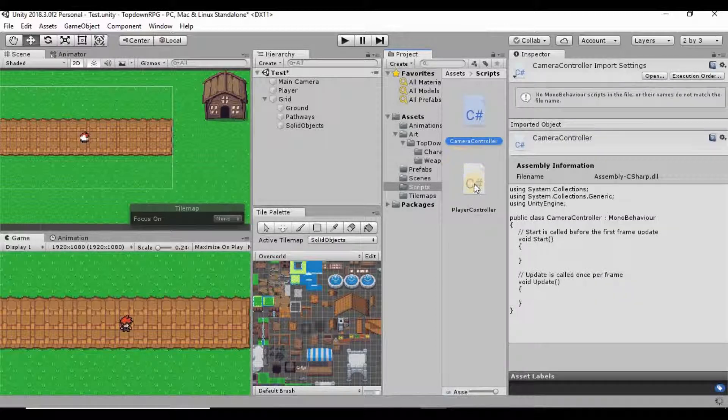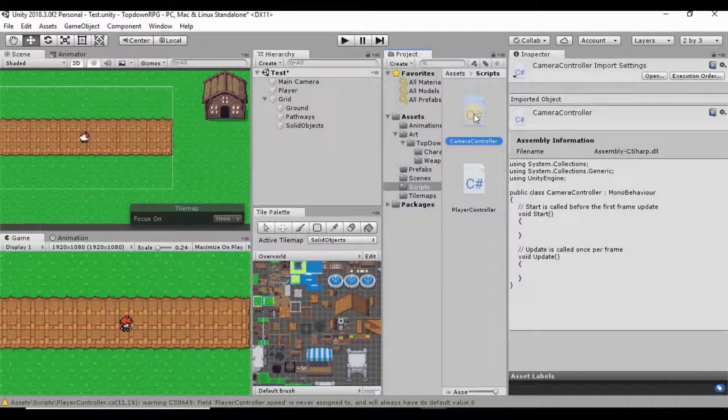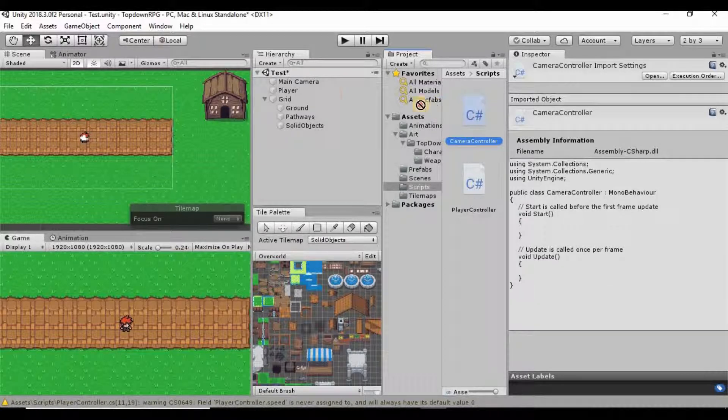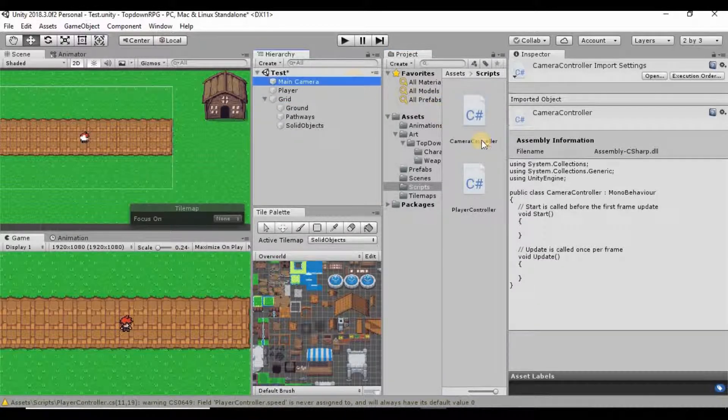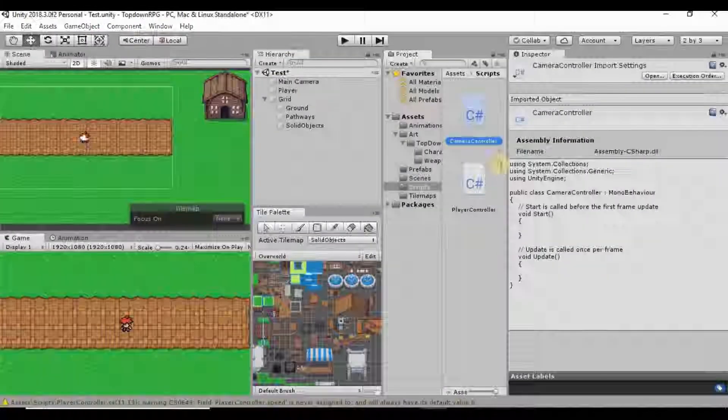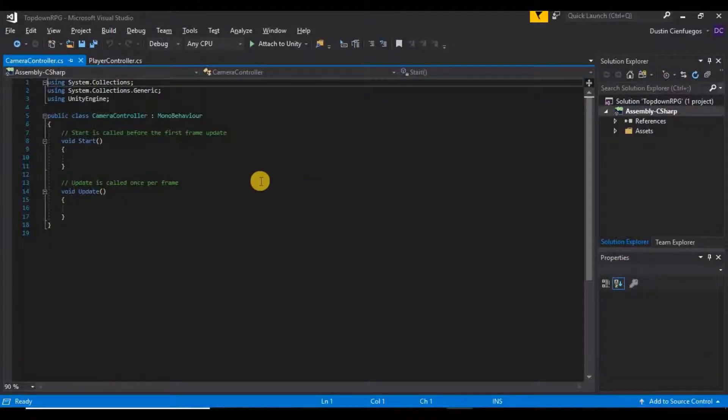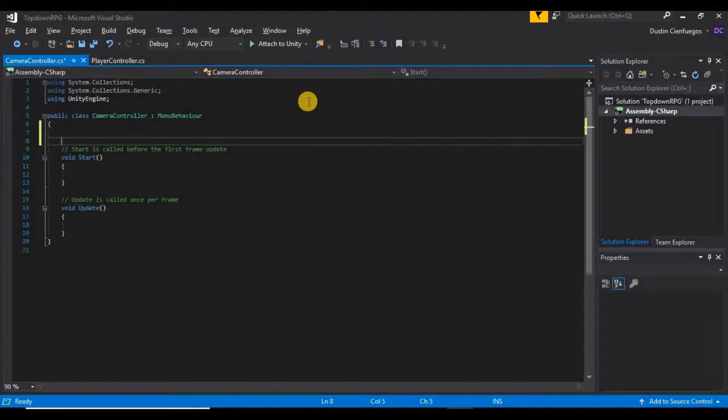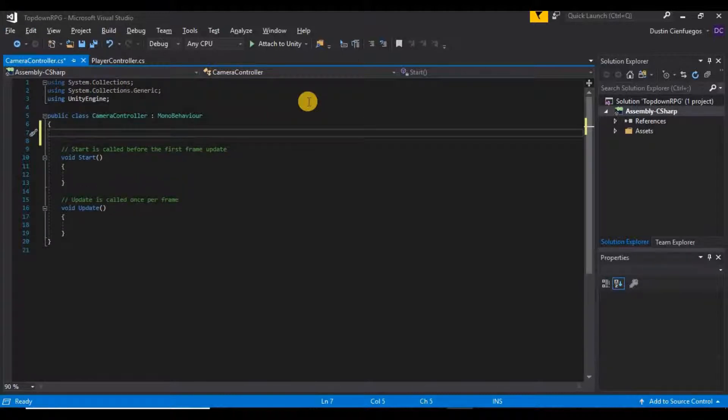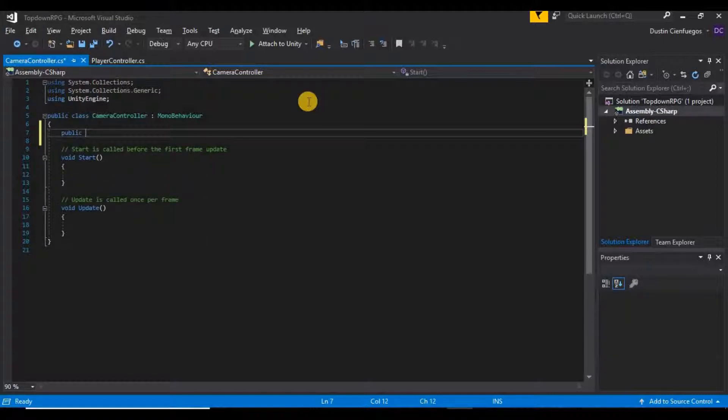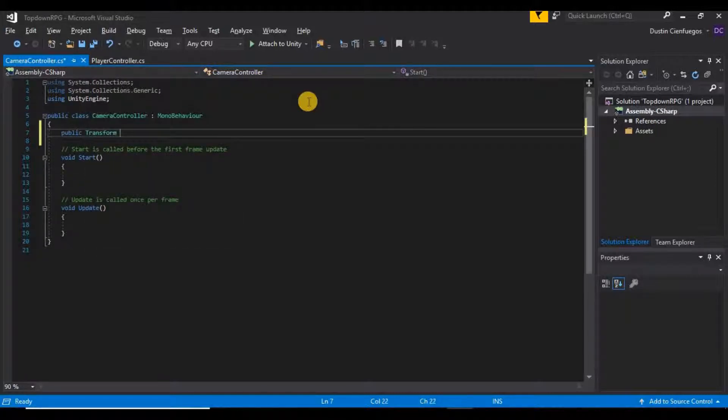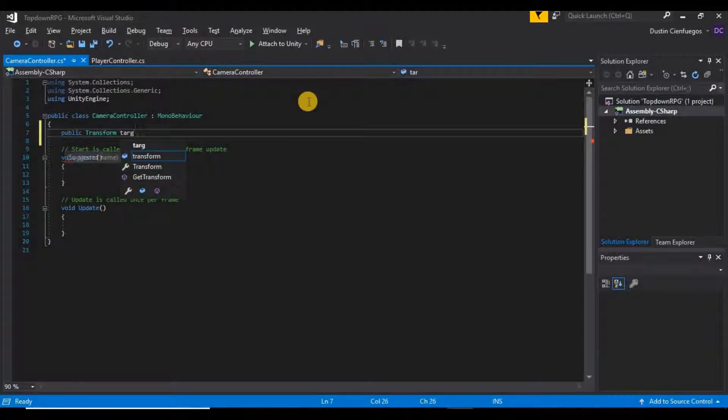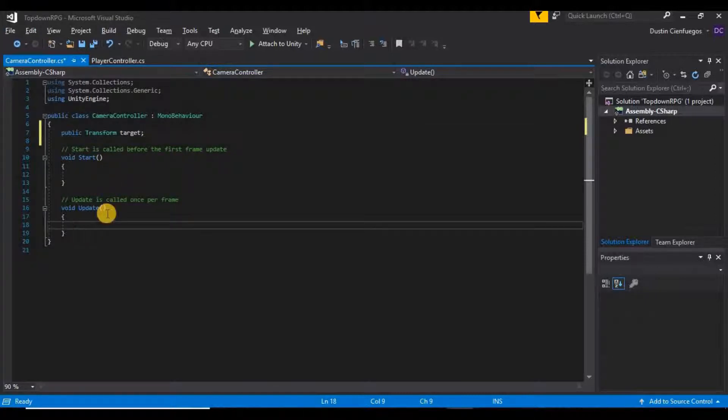Wait for that to compile and just click and drag this onto our main camera. So now if we go ahead and open this up in Visual Studio, what I want to do is I want to create a variable up here. We're going to call this public transform target just like that.